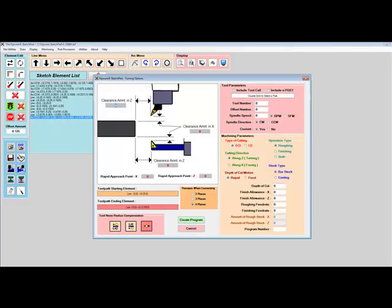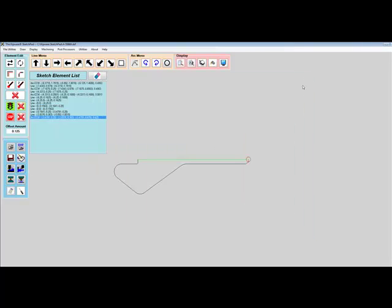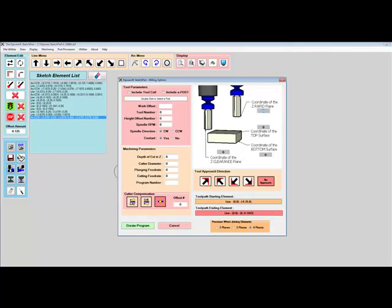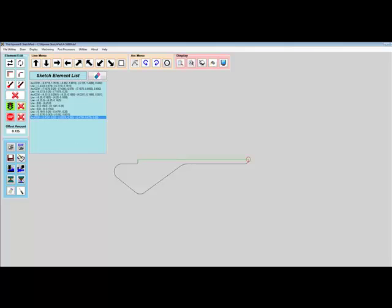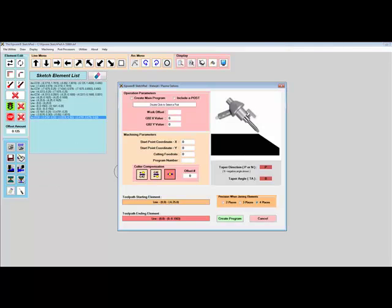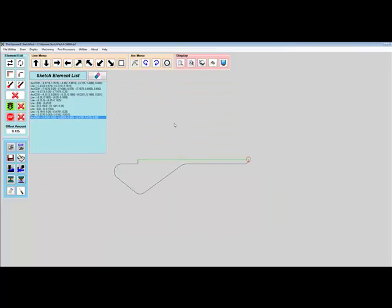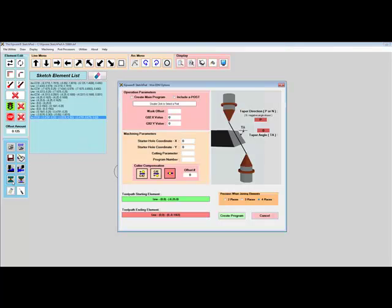Turning, Milling, Waterjet or Plasma, or EDM.